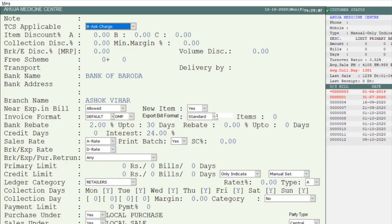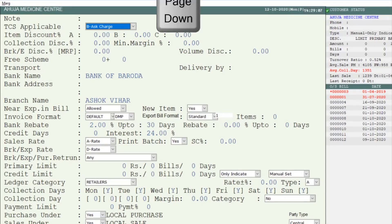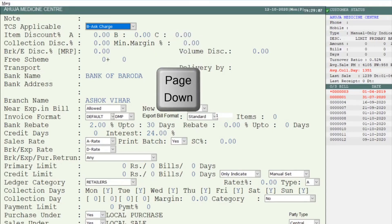Take note that when you create a new financial year, ledgers where you have set Charge will automatically get set to Auto Check and Charge, and ledgers where you have set Ask Charge will get Auto Check and Ask selected. Then press the Page Down key and save the changes.